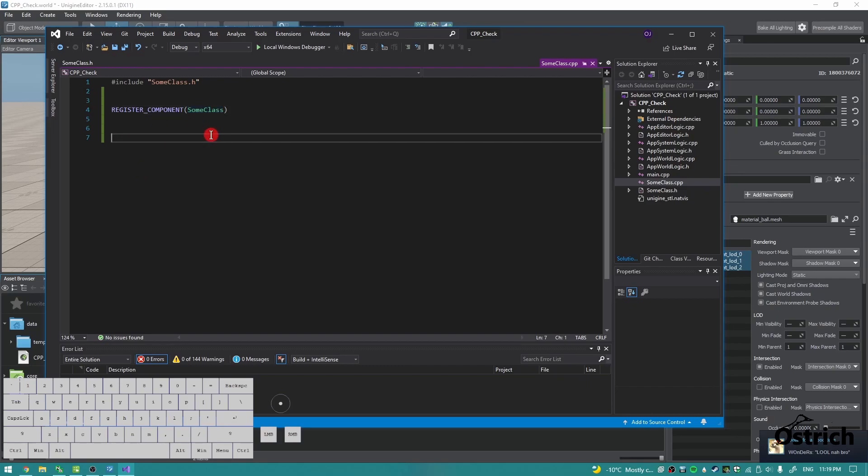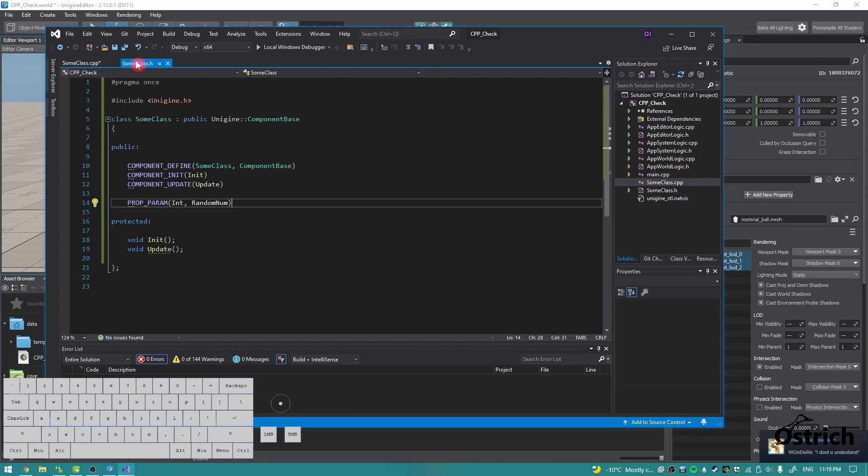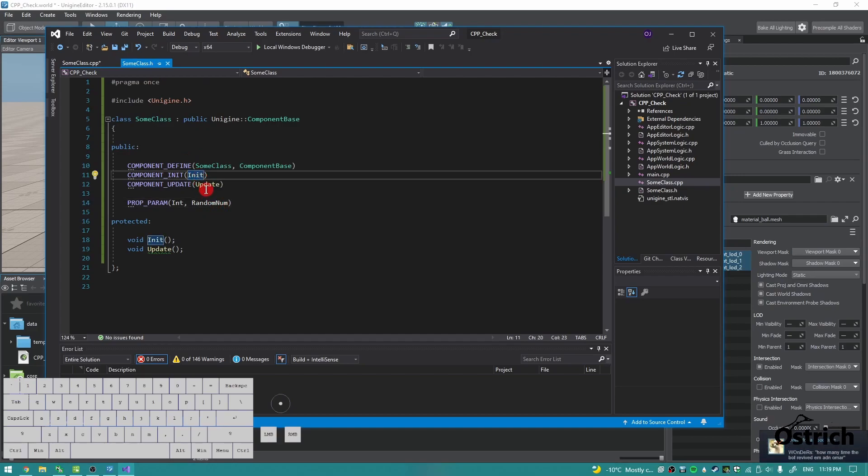Now for how to call functions, we have the exact same way as normal. So in our class, we have init and update.